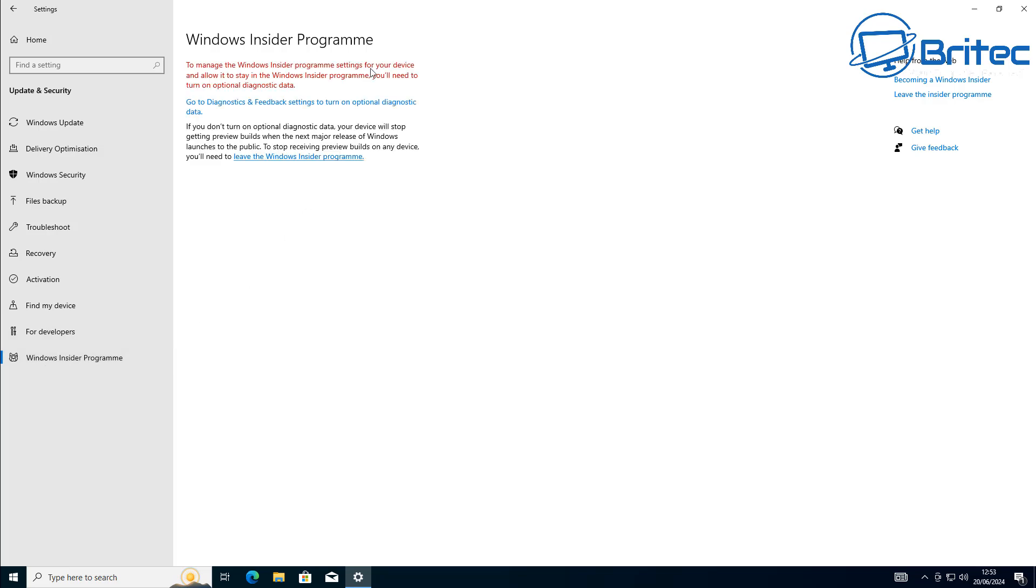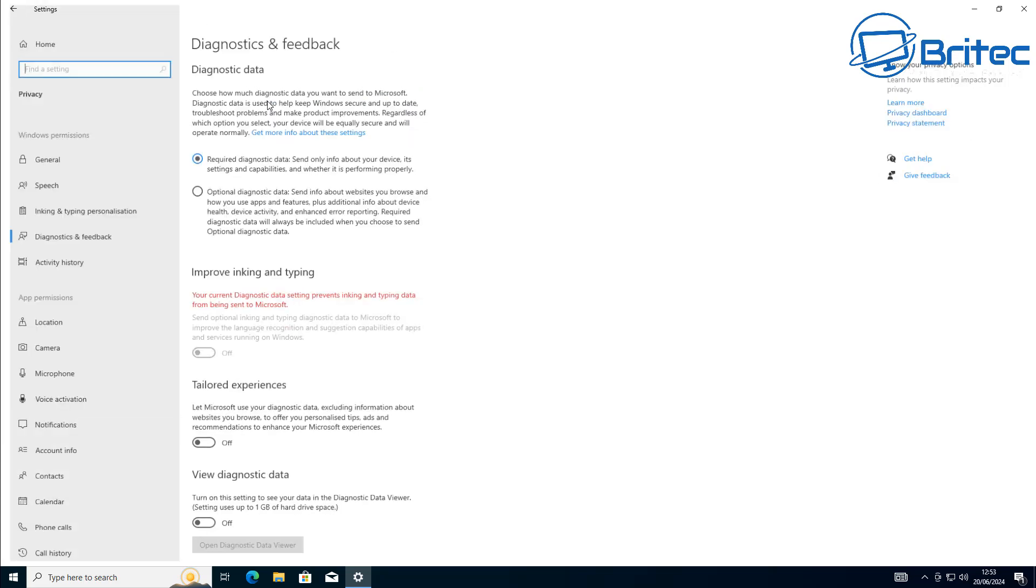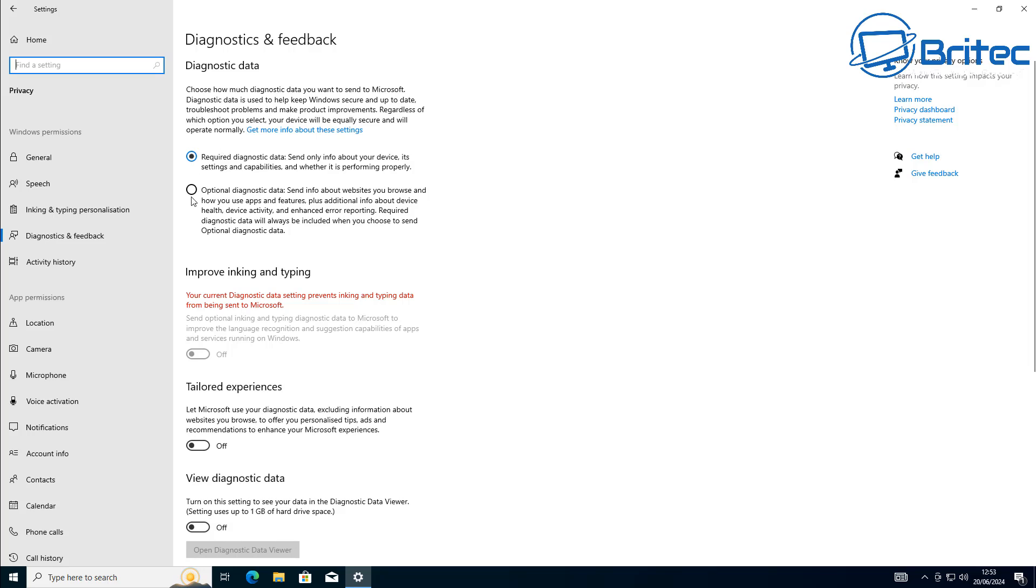The other option was to offer a paid security update solution just like they did with Windows 7, and we'll cover that a little bit later on in the video.